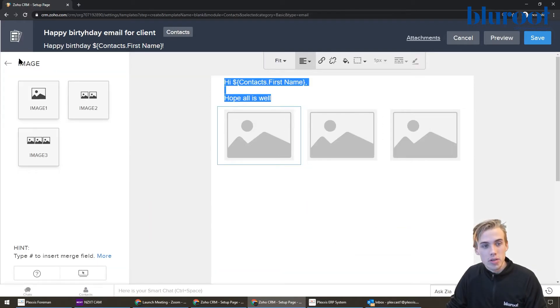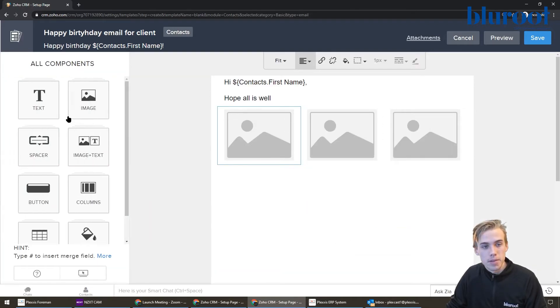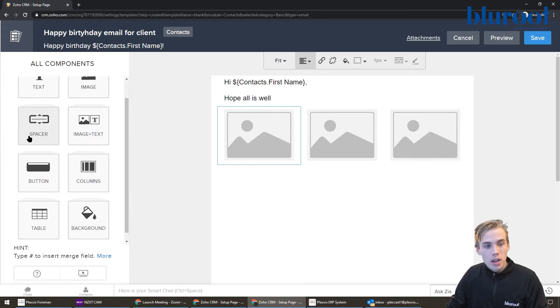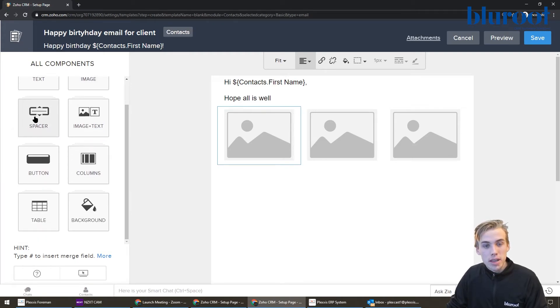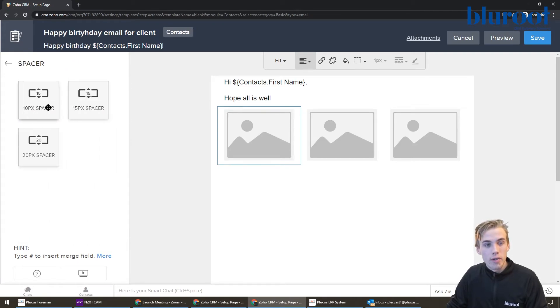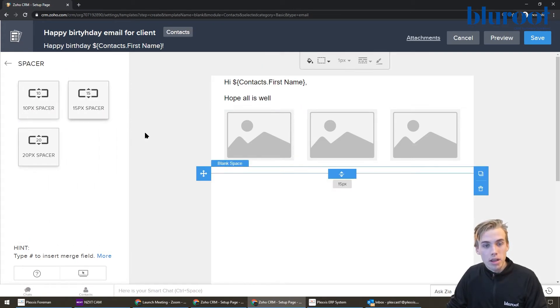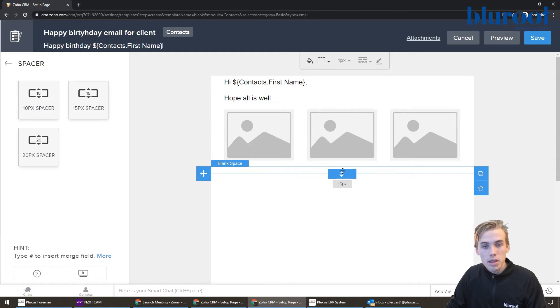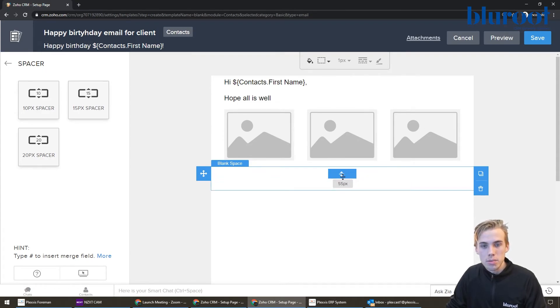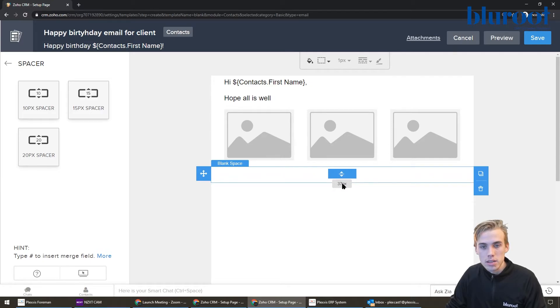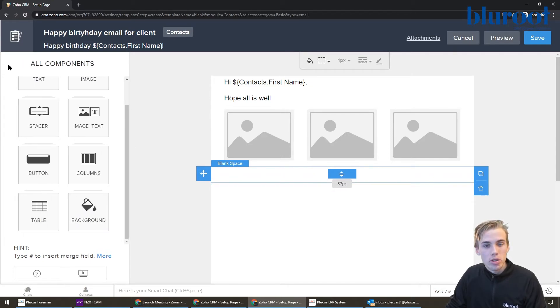Another one here is spacer. It's just kind of a formatting thing. I could pop this in. It gives me a little bit of space, and I can also make this as small or as big as I want just by clicking and dragging this.